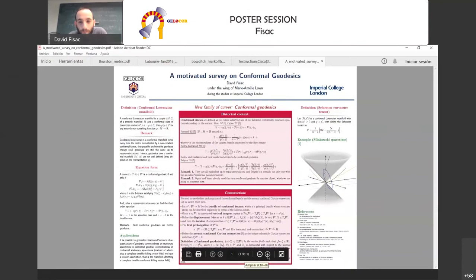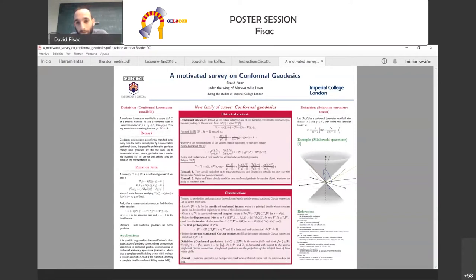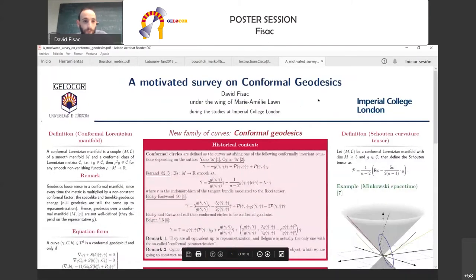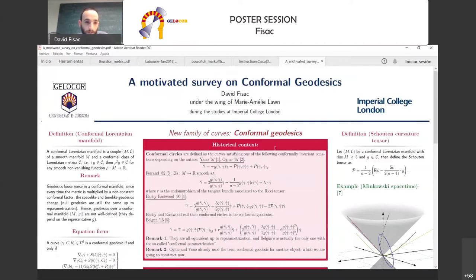Thank you to the organizers for inviting me. Just to say that this is part of my master's thesis with my advisor, and we kept working on it — it is work in progress. I am going to do a motivated survey on conformal geodesics.